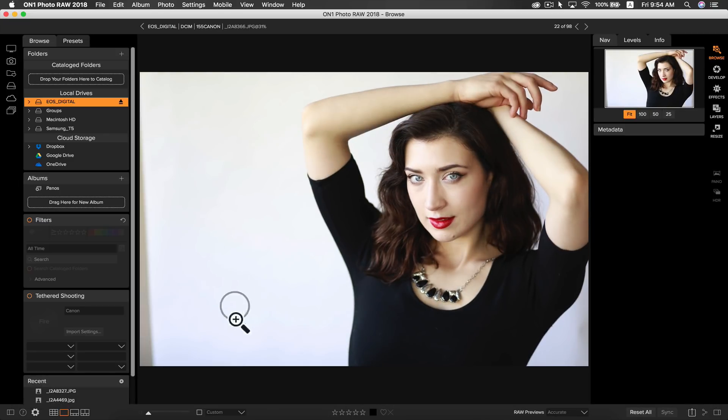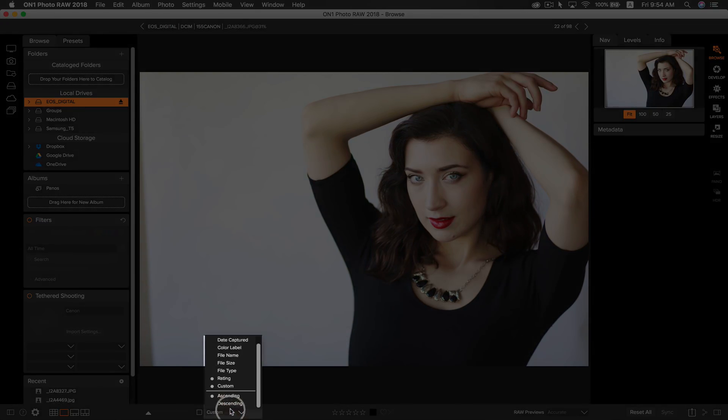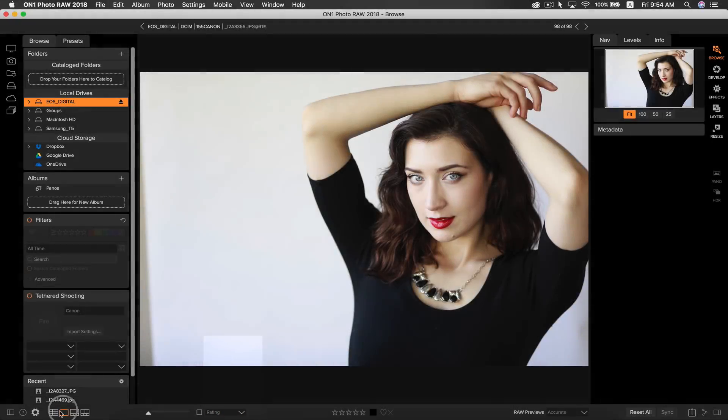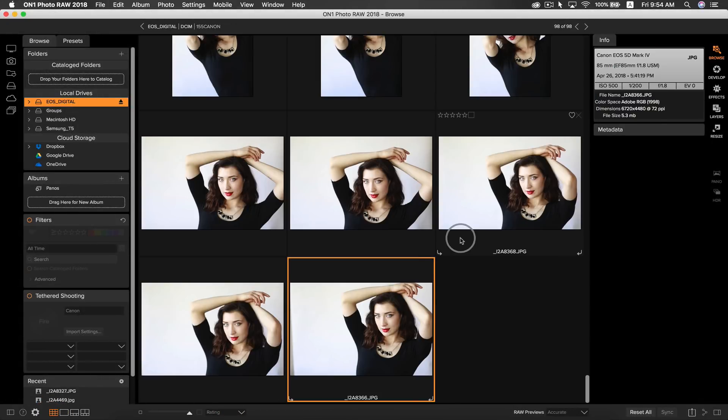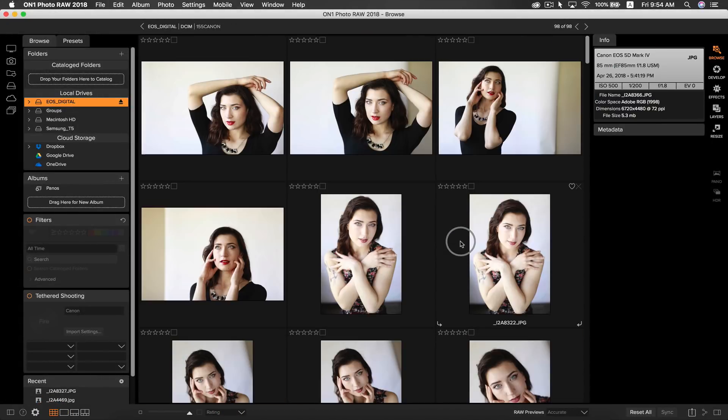Now I can simply go down to my sorting, and if I select sort by rating and I select descending, I can see that all of the photos that I've liked from my shoot are at the top.